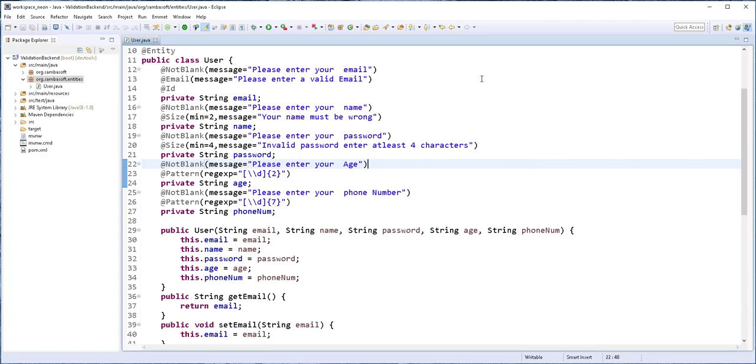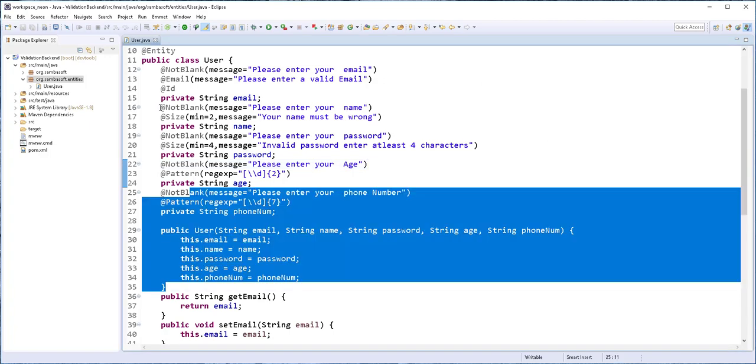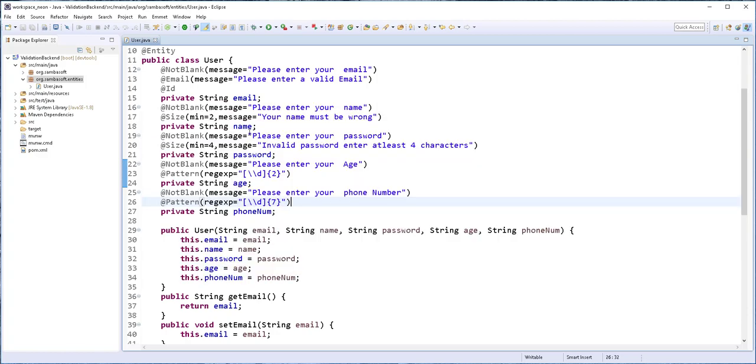Hello and welcome back. In this part of the tutorial, I'll start by creating an interface for this class.